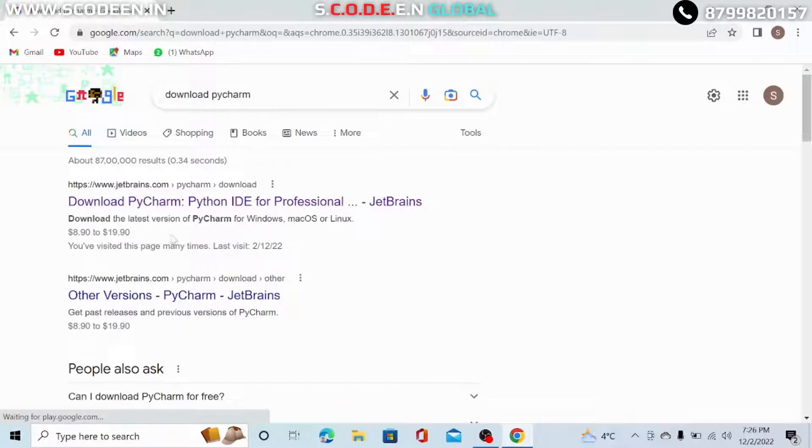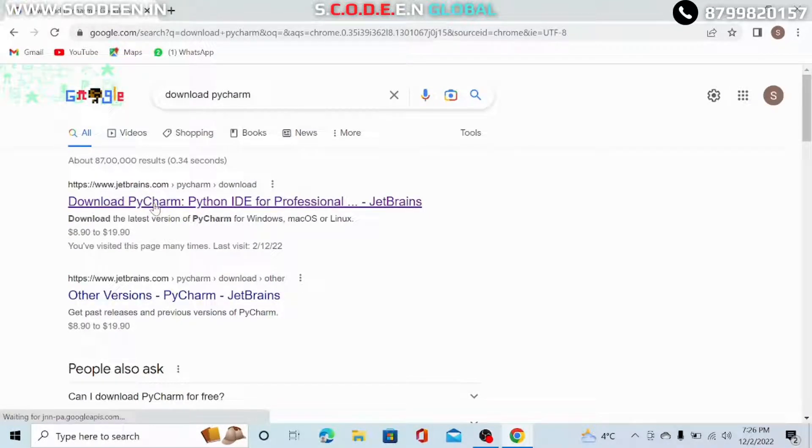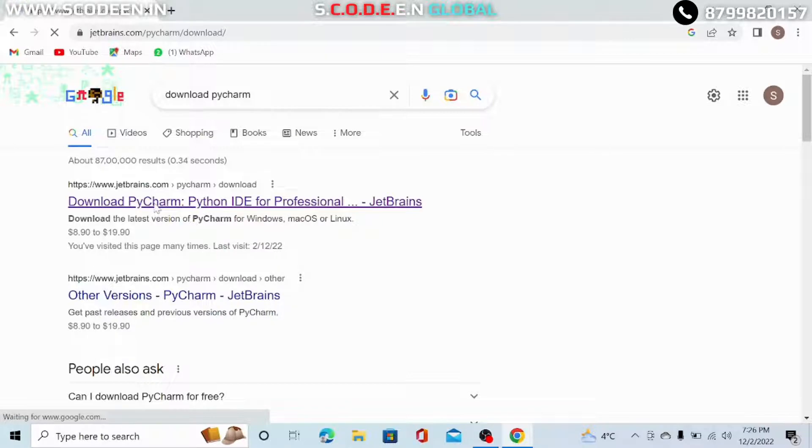The next page appears. Click on the first link shown on your screen, download PyCharm.